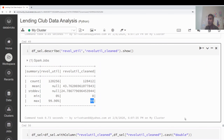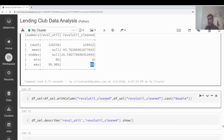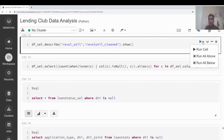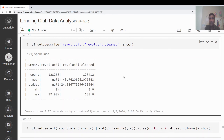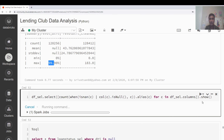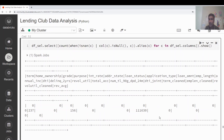The output still shows the max as 99 because it's still string type. I now cast the column to double using df_select.withColumn() with a cast operation. After casting, the maximum value is 183, confirming it was previously being ordered as a string (where '9' > '1'). Running the null count again: rev_util_clean and rev_average now have zero nulls, but dti has 237 nulls and dti_joint still has many.